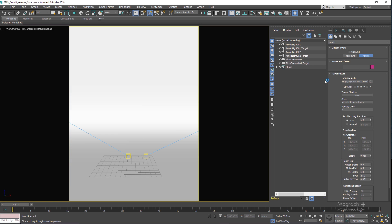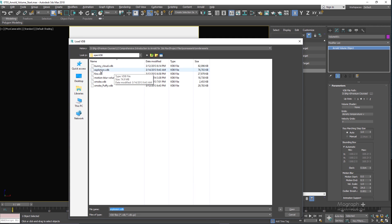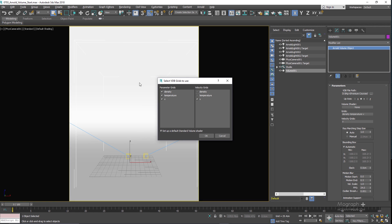To load the volumetric file, after clicking on this Volume object, click and drag in the viewport. In the modify panel you can load the vdb file you want to import. Click the browse button and load explosion.vdb. When you try to load an openvdb file, after selecting it you are prompted with 'Select VDB Grid to Use', where you can choose the parameter and velocity grids and make them available to the shader — basically the standard volume shader.